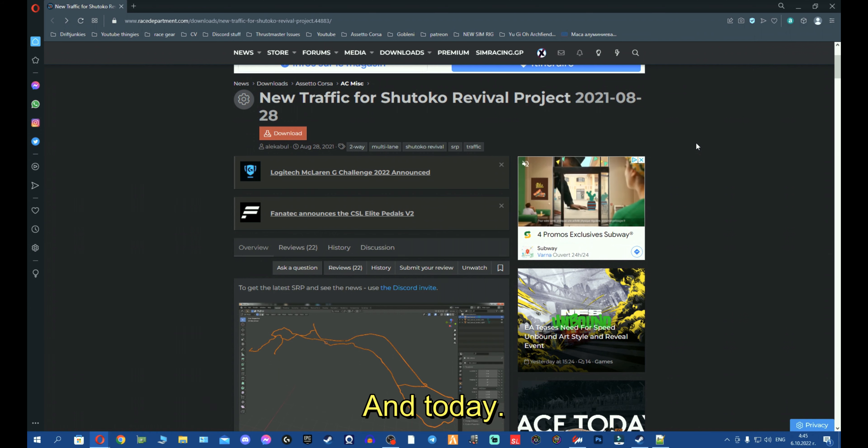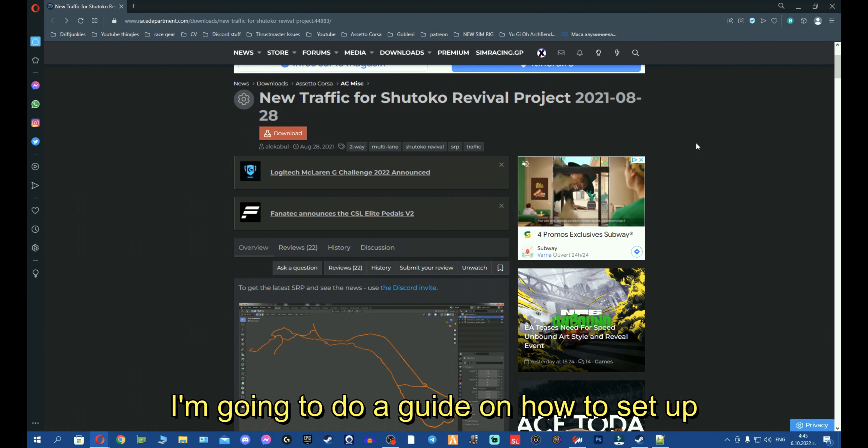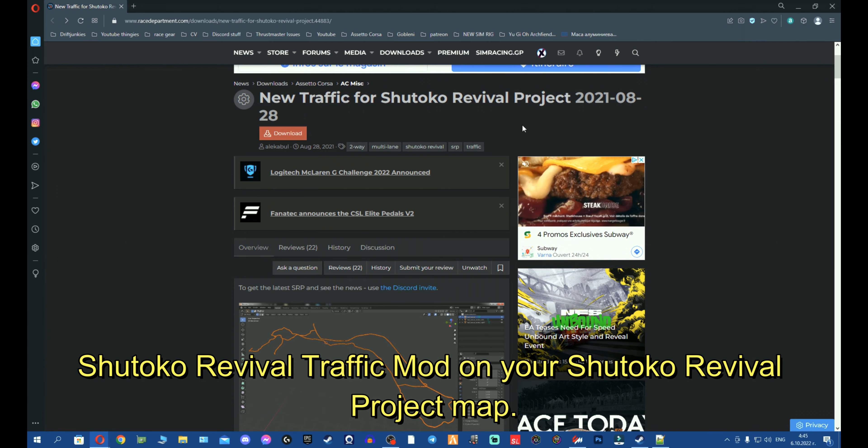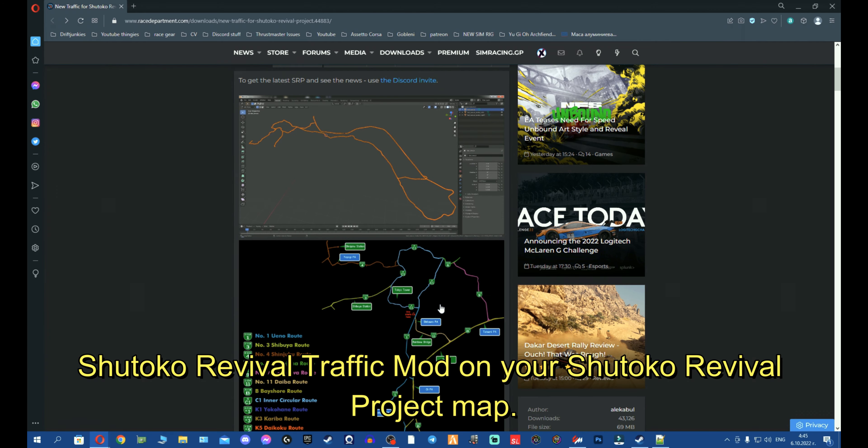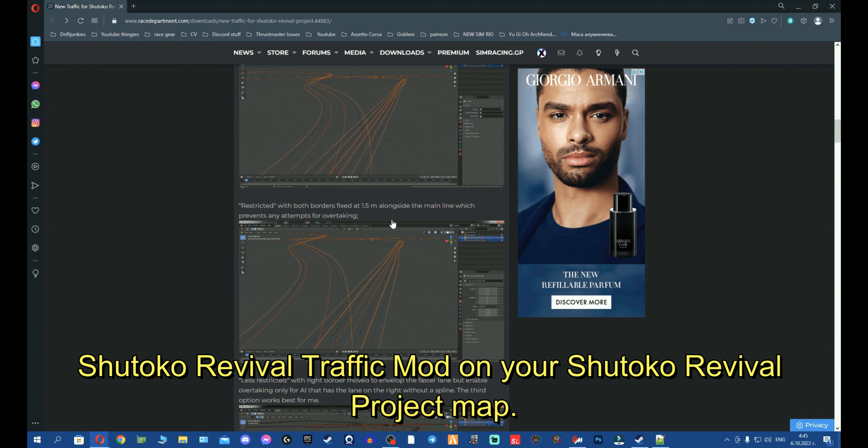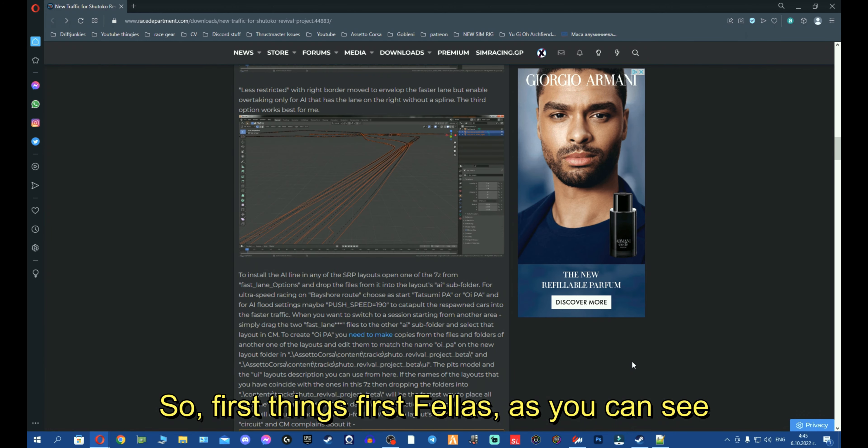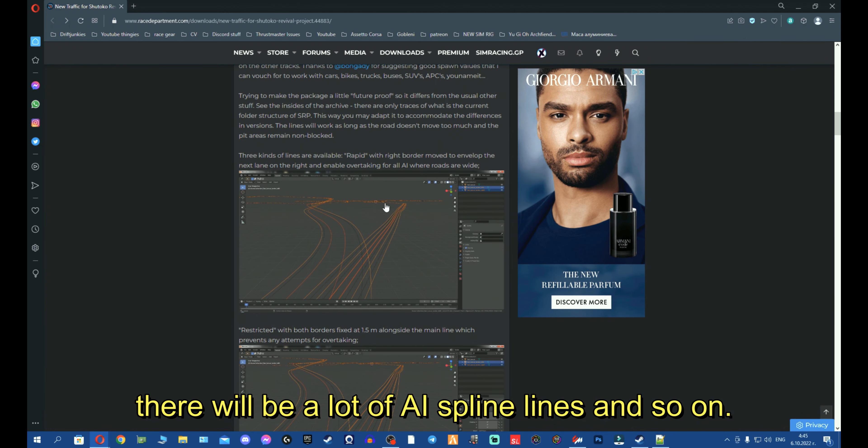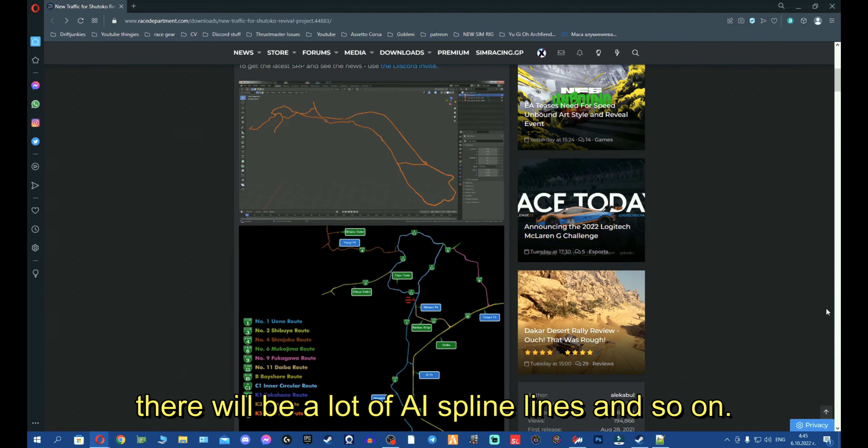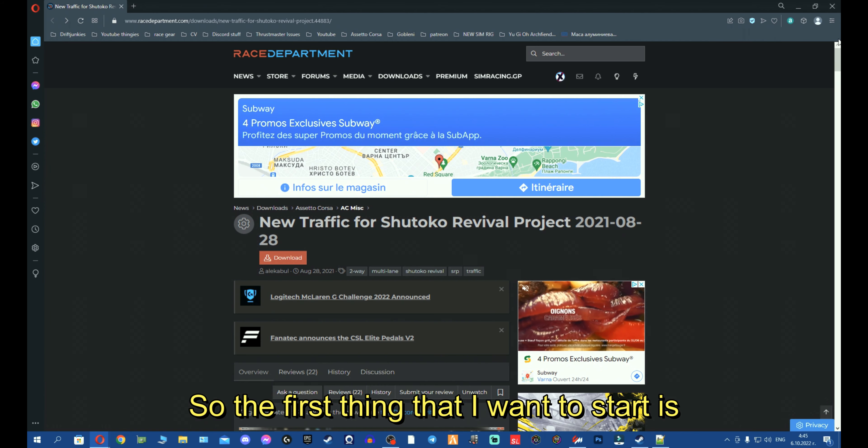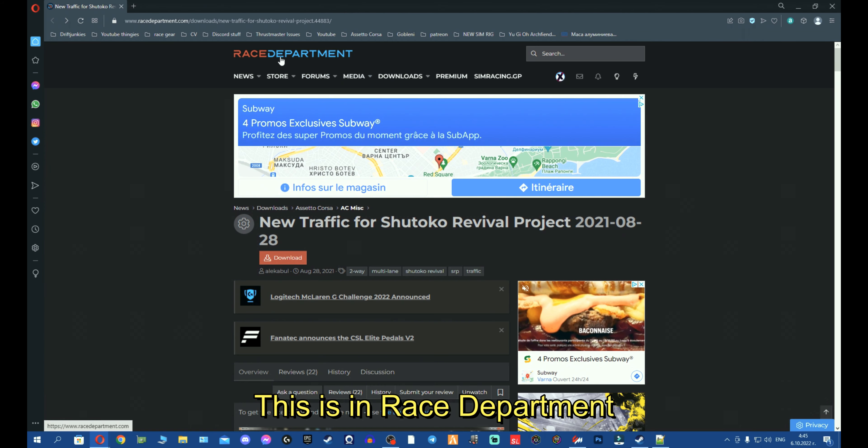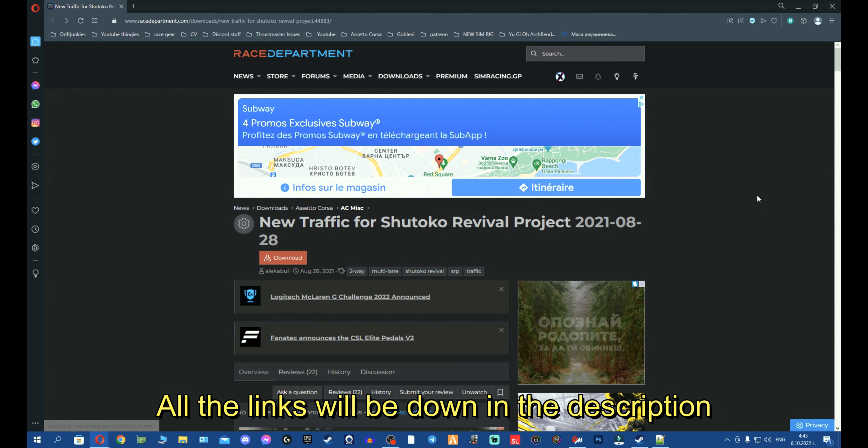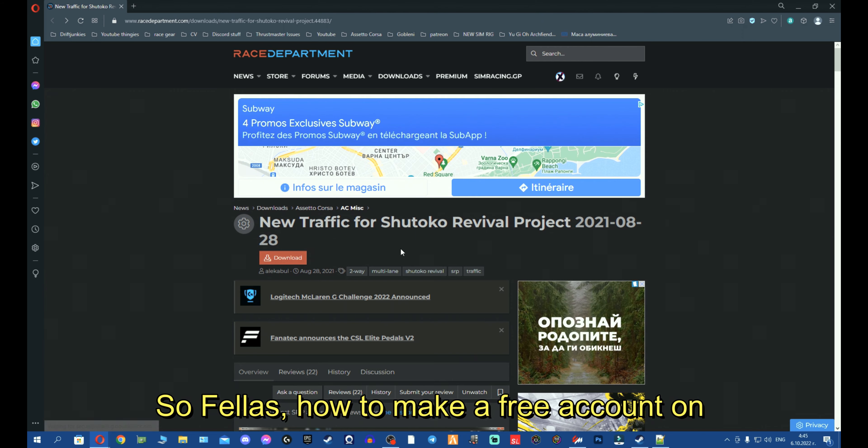What's going on, fellas, Exotic here, and today I'm gonna do a guide on how to set up this seemingly complicated Shutoku traffic on your Shutoku Revival project map. So first things first, there will be a lot of spline lines and so on. The first thing I want to start with is, this is in Race Department, all the links will be down in the description.